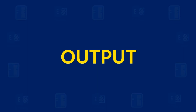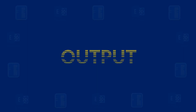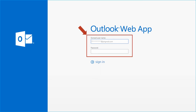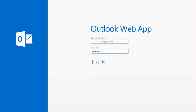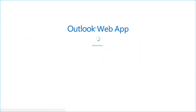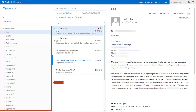Now let's check out the output files. Open Outlook Web App on your system, enter the user credentials in the respective fields, and click Sign In. You can now see the exported files displayed in hierarchical order.